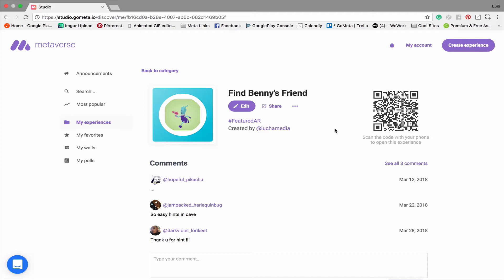Basically what this is going to do is allow you to pin these 3D objects to physical surfaces so that you can look around them, over them, under them, make them bigger, smaller. It's actually really immersive and it looks awesome, so I can't wait to show you.